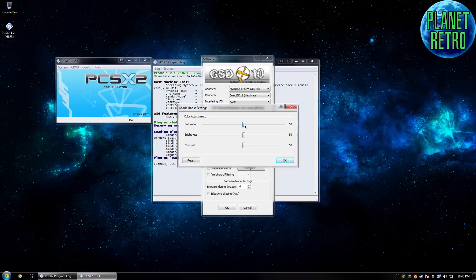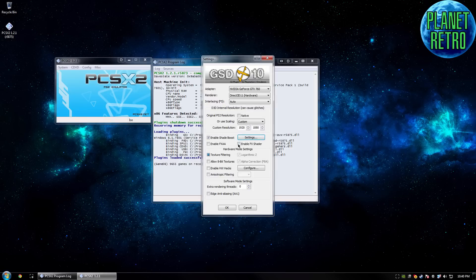Shade boost is basically just contrast, brightness, and saturation. So if you want your colors to be a bit stronger, you can adjust that — feel free to mess with it, there's a reset button if you screw it up. FXAA is basically blending all the pixels together. For some games it looks really good, for some games it looks really bad — it depends on the game, the resolution, and a lot of things.